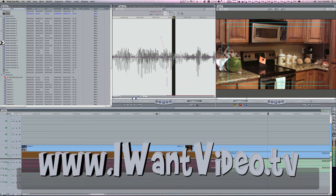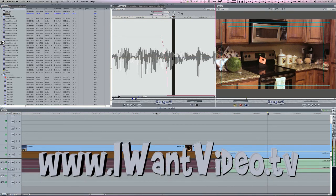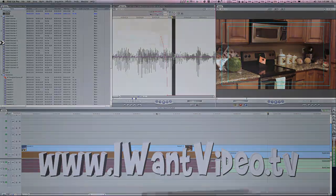And that's your quick tip for this week. Again, if you want to learn more, or if you want to watch the I Want Video TV program, simply go to IWantVideo.TV. Thanks.